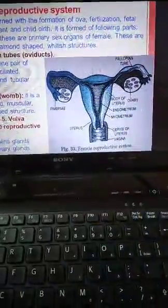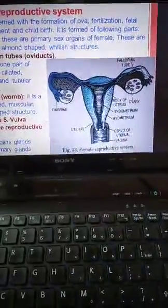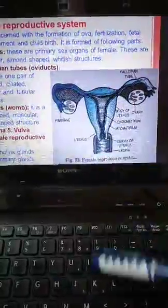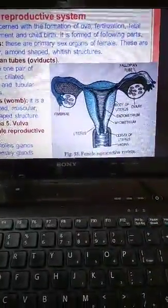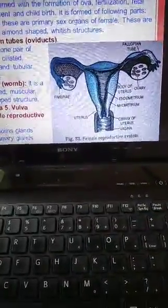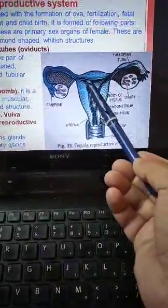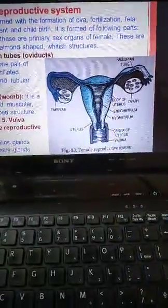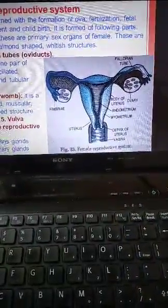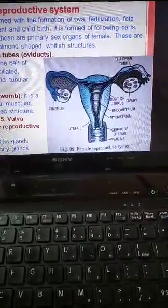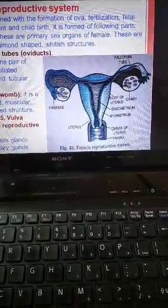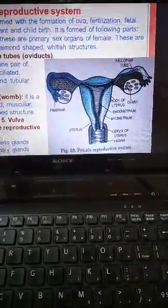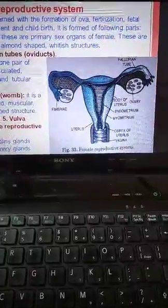The cervix is the narrow part that opens into the vagina. The function of the uterus is that it is the seat of implantation of the fetus. The endometrium supports fetal development, and the myometrium, the muscular wall, helps in expelling the baby during childbirth.